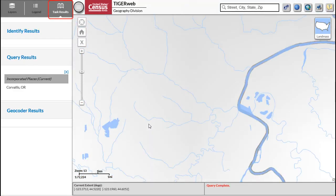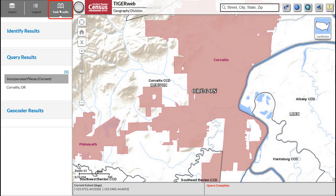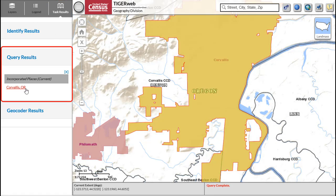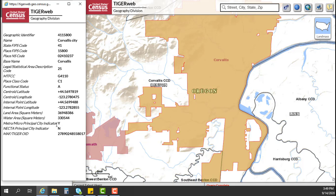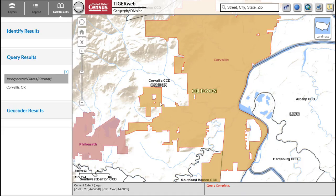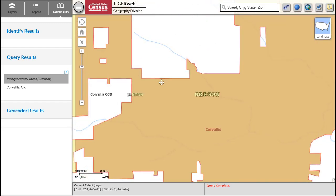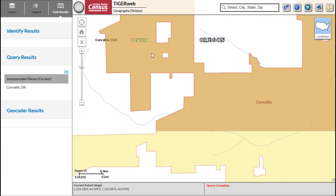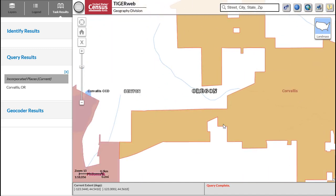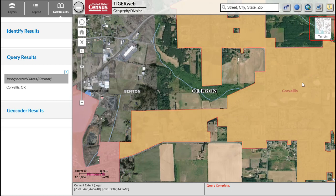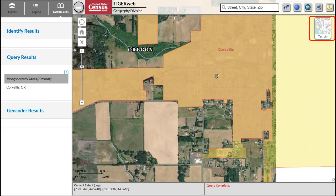Go to the Task Results tab in the upper left corner of the page and view the query results. Select the name of the government to zoom to the boundary. Zoom and pan around the boundary to review by left-clicking and moving the mouse. Users can change the map background to show terrain, landmass, or satellite imagery by clicking the background icon in the upper right corner of the map.